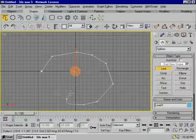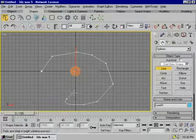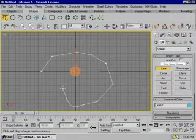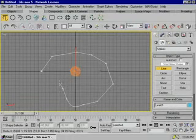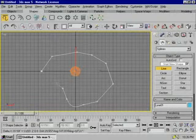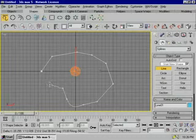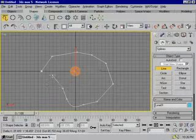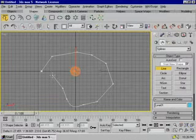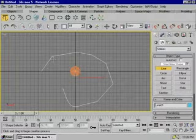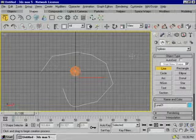Now, we are going to move the curve to the right. Right-click the mouse to the right.